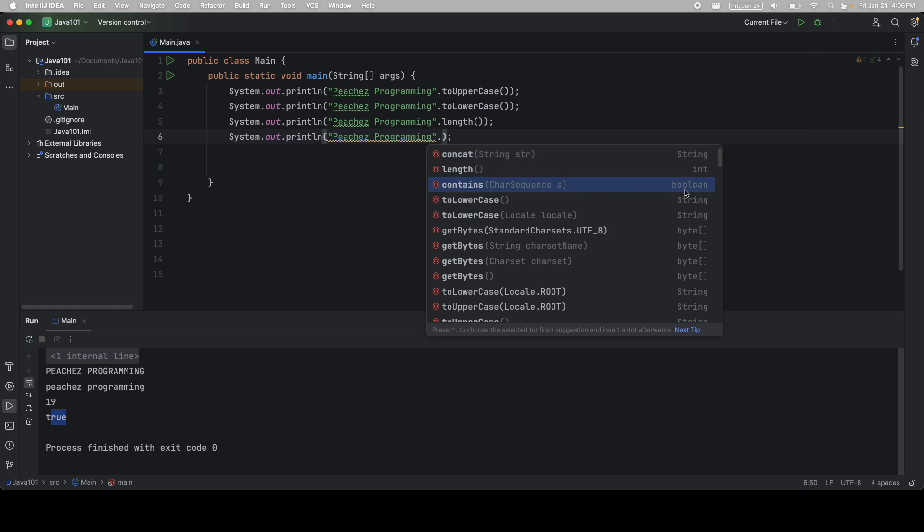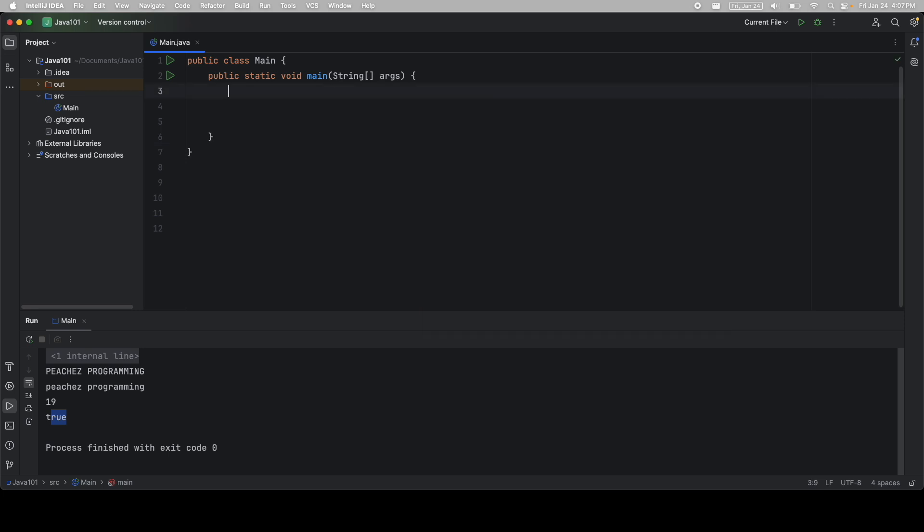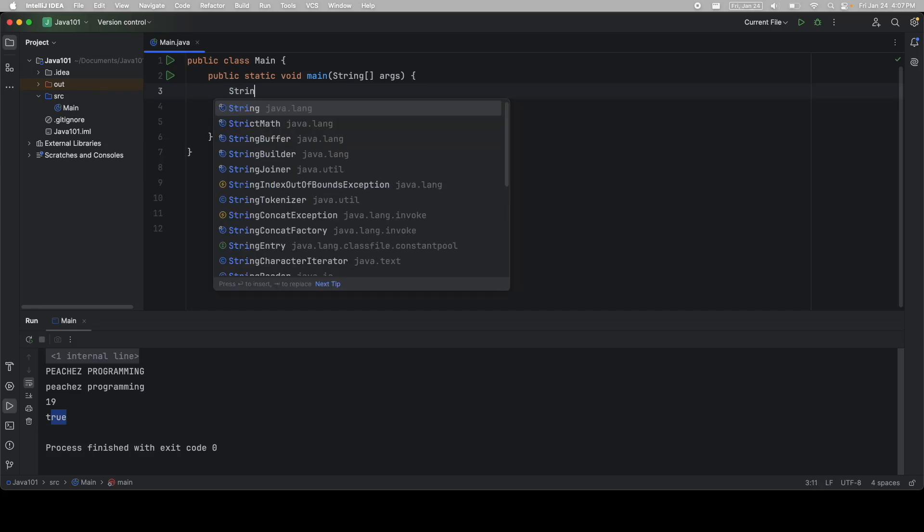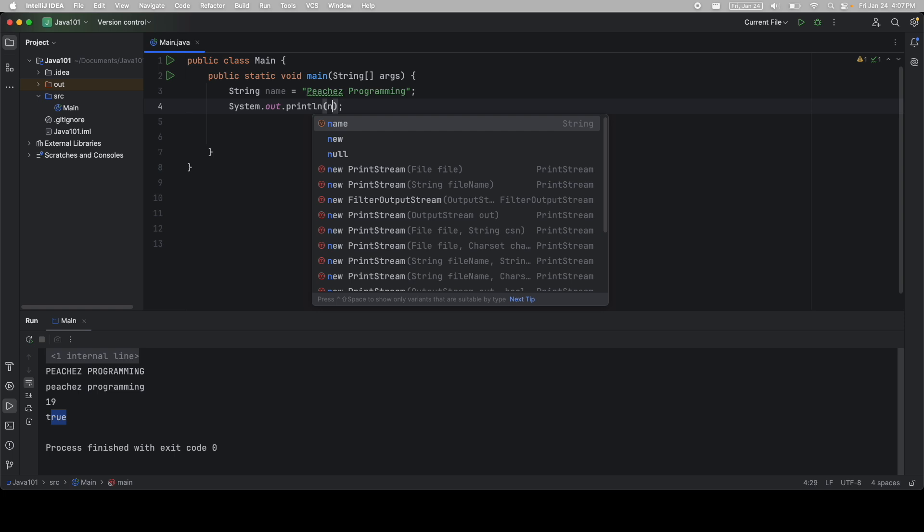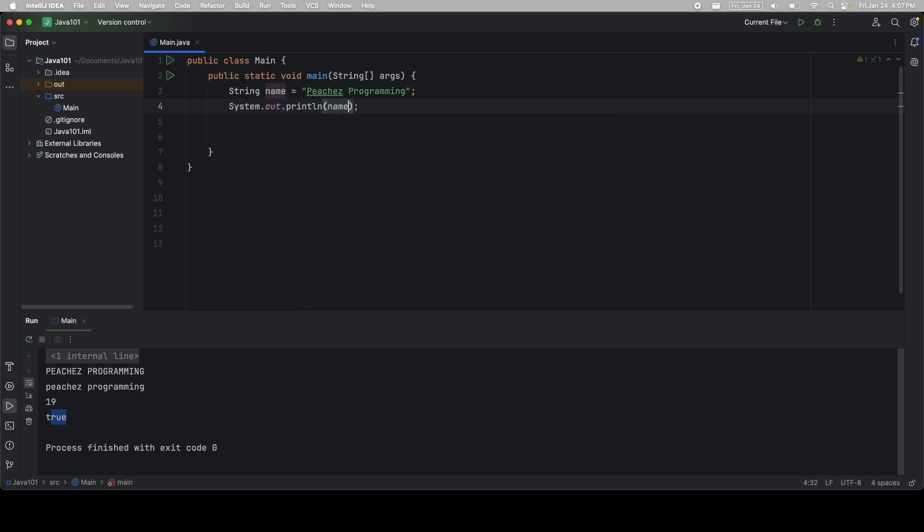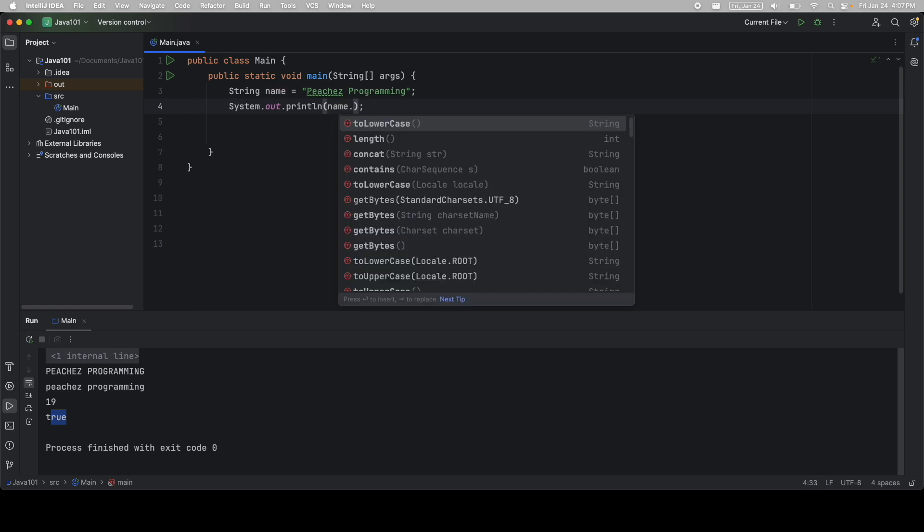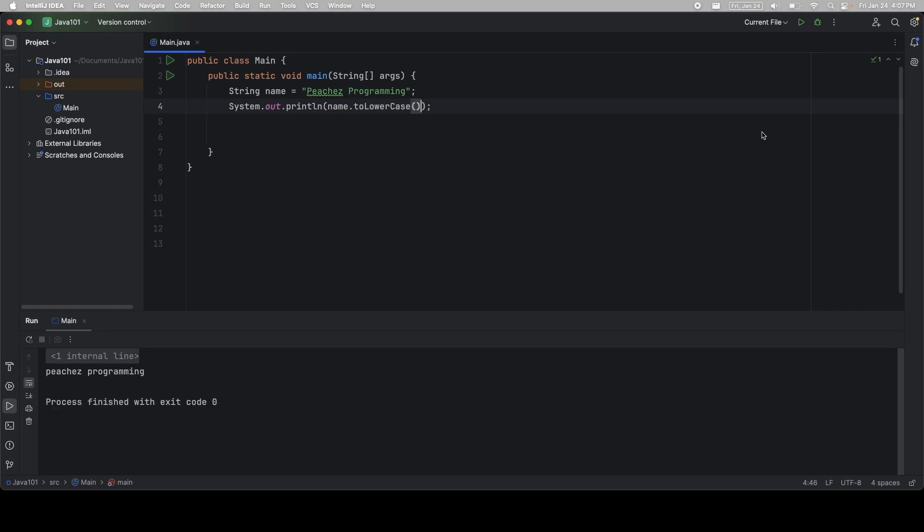Contains, for example, returns a Boolean, either a true or a false. toLowerCase returns a string. It's still a string. It's just a different string. You can do the same thing in a different way. So if I say string name is equal to whatever you want, I can then print name. So this is the variable name I gave it. And if I call the dot operator here, I can do the exact same thing. So I'm going to say toLowerCase, and it works exactly how you would expect it.